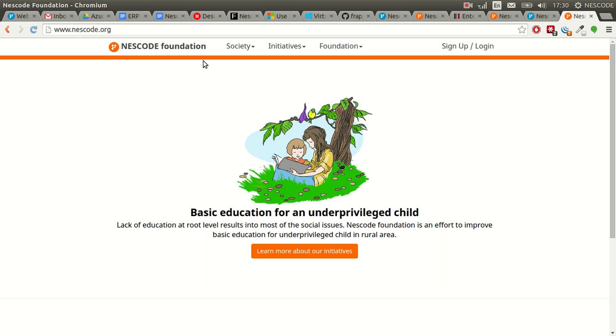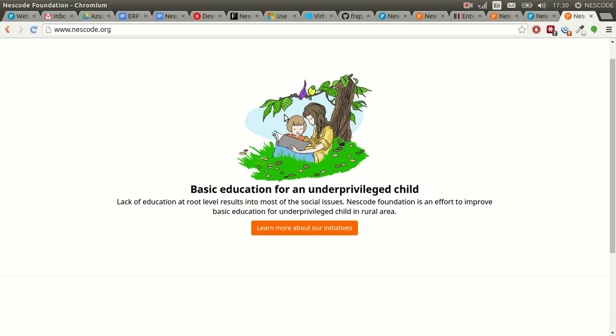This is how you can recover your ERPNext instance. Thank you so much for watching this screencast. My name is Sunil from Nescore.